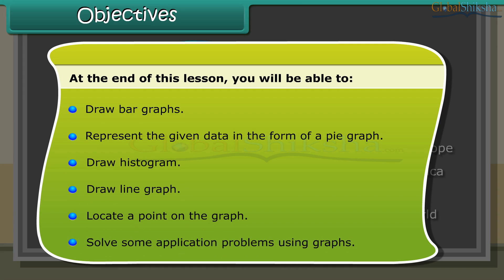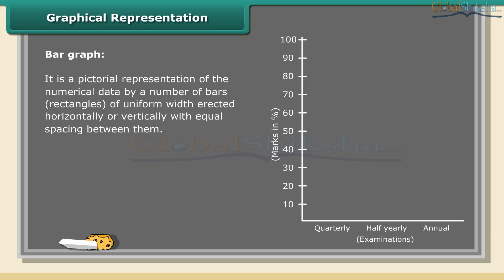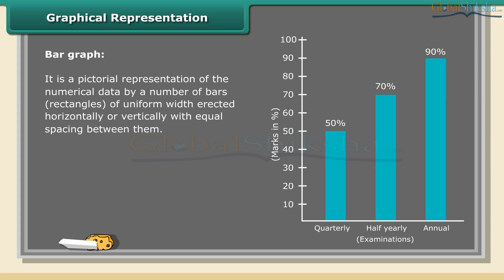Graphical representation - Bar graph: It is a pictorial representation of the numerical data by a number of bars, rectangles of uniform width erected horizontally or vertically with equal spacing between them. The bar graph shows Divya's performance in the quarterly, half-yearly, and annual examinations. It helps us to compare the whole year's performance.